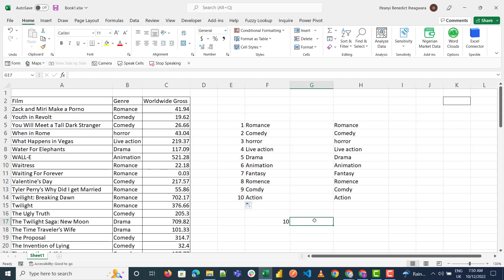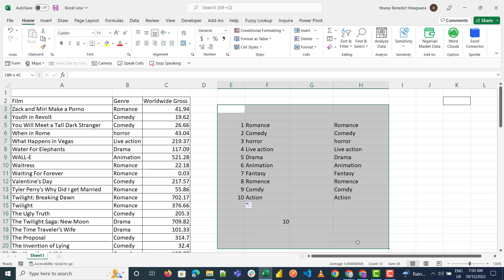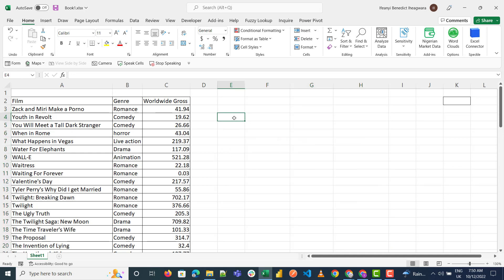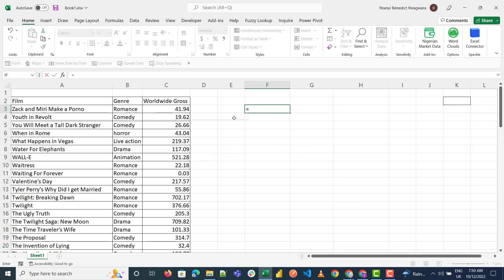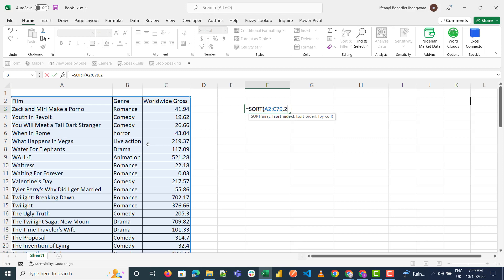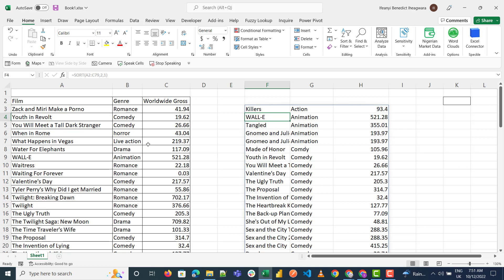Another way to use the hash formula is with SORT. The hash references the whole spill array, so I do SORT, searching based on the second column, and close the brackets and press Enter.